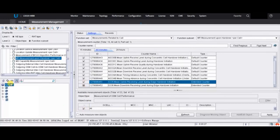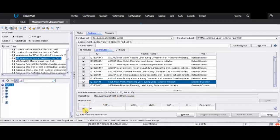We need to select where we want to enable these counters — in the whole network, in particular bases, or in particular sites. We can select from the left side under Network Entity. If we click Network, it comes up as Measurement Cell Performance on All, meaning in all sites the counter will be activated. We have checked the counter and all the entities, so now we just apply.